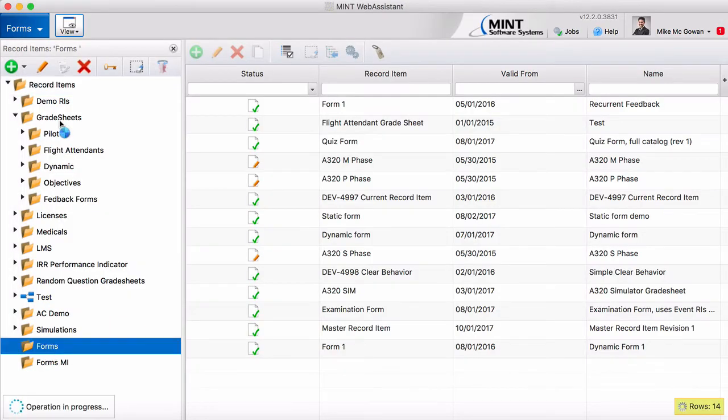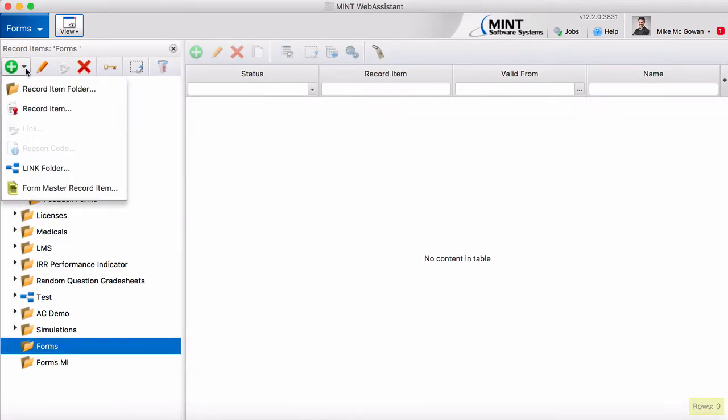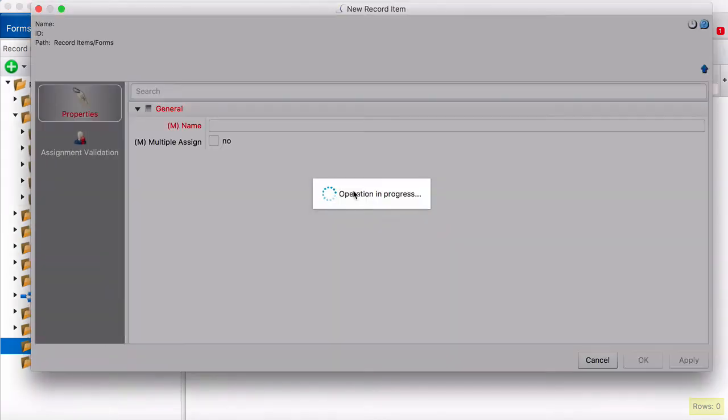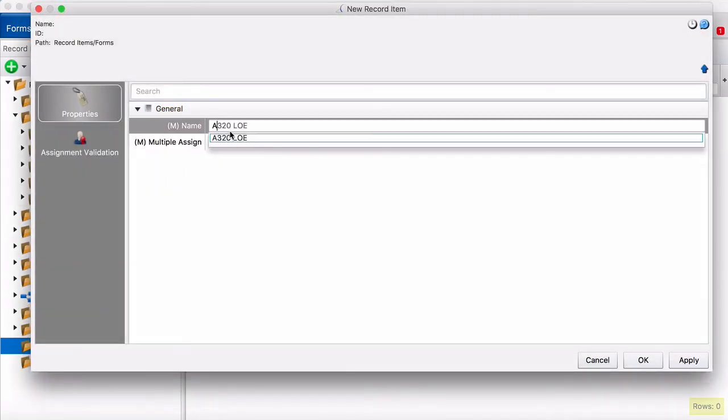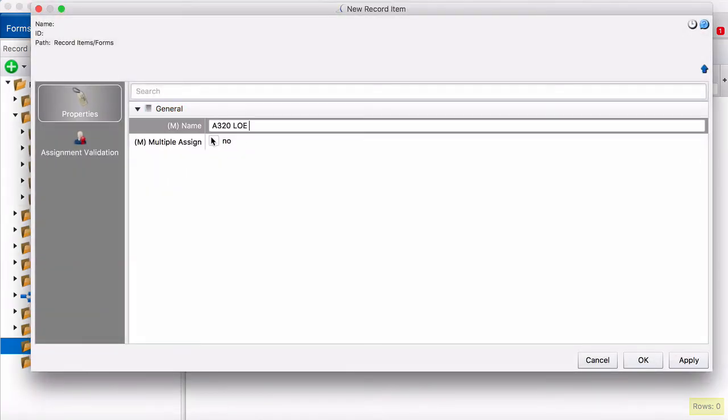The next step is we're going to create a record item in this folder. So our sample test today is going to be A320LOE.